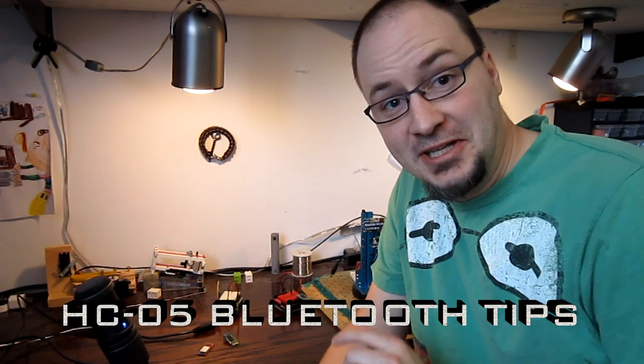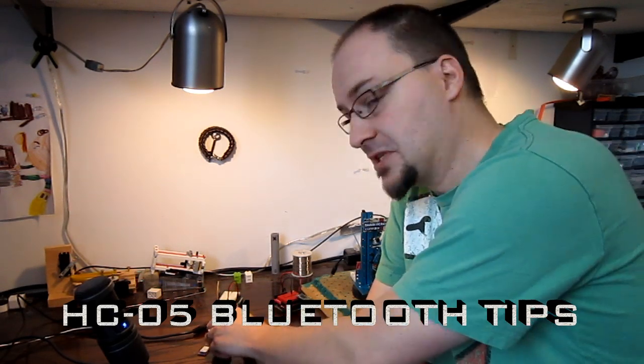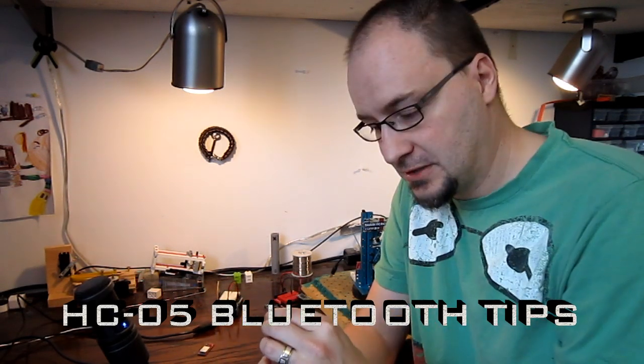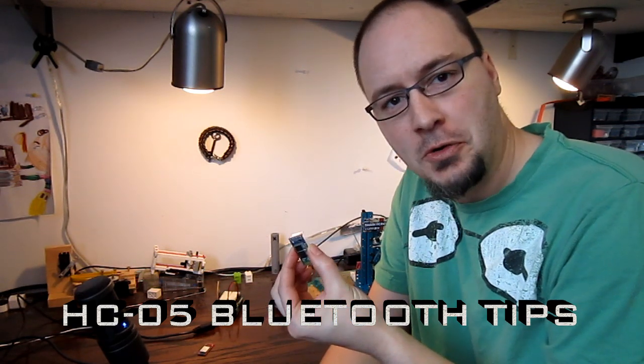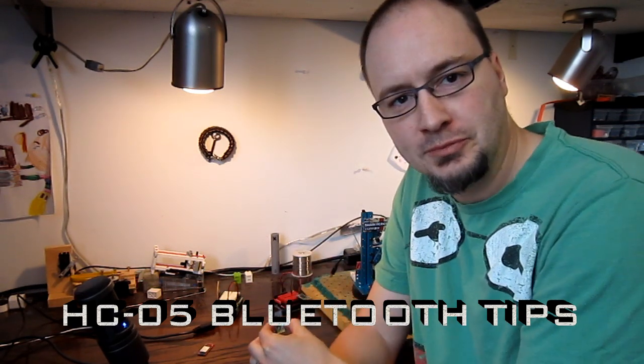Hi, this is Philip and today I'm going to give you some tips and tricks about how to use the HC-05 Bluetooth module with Arduino.